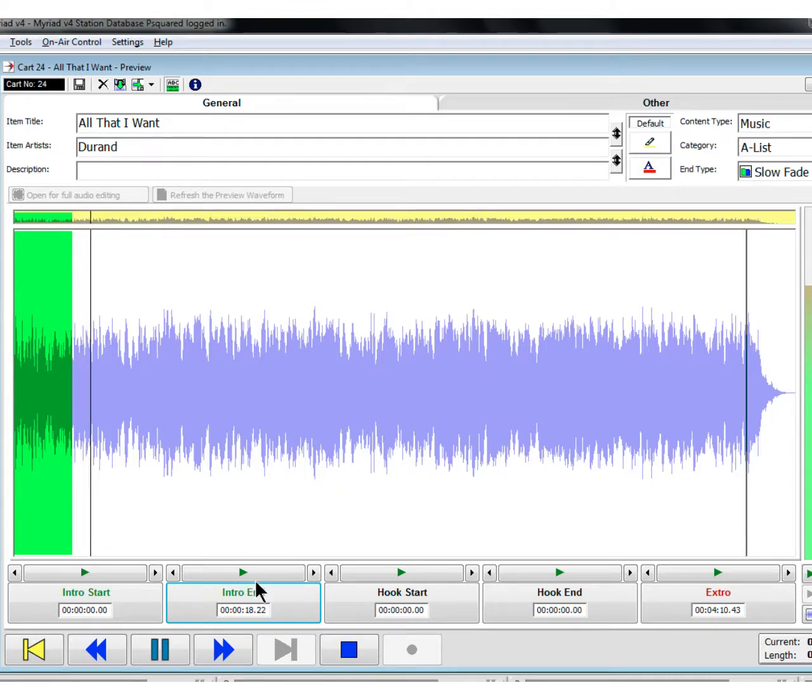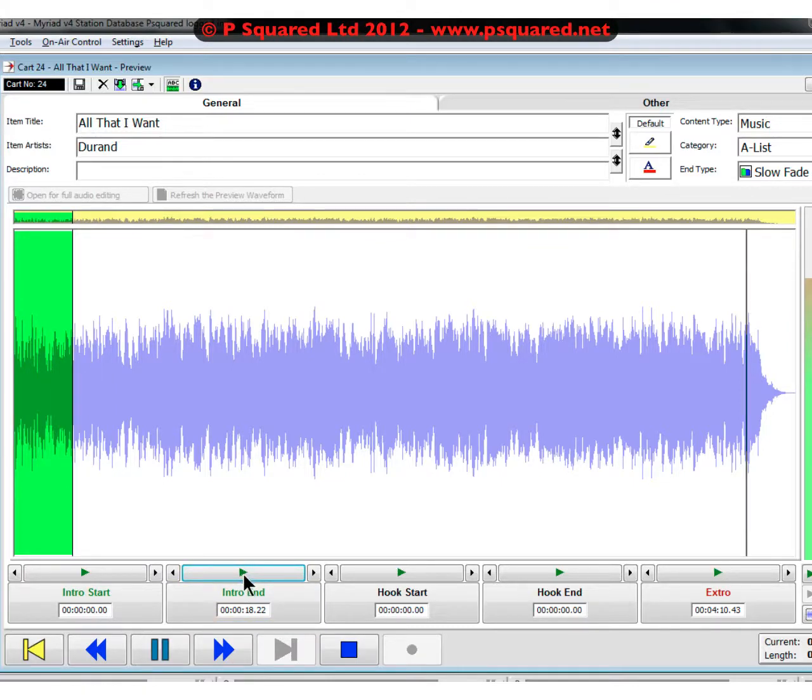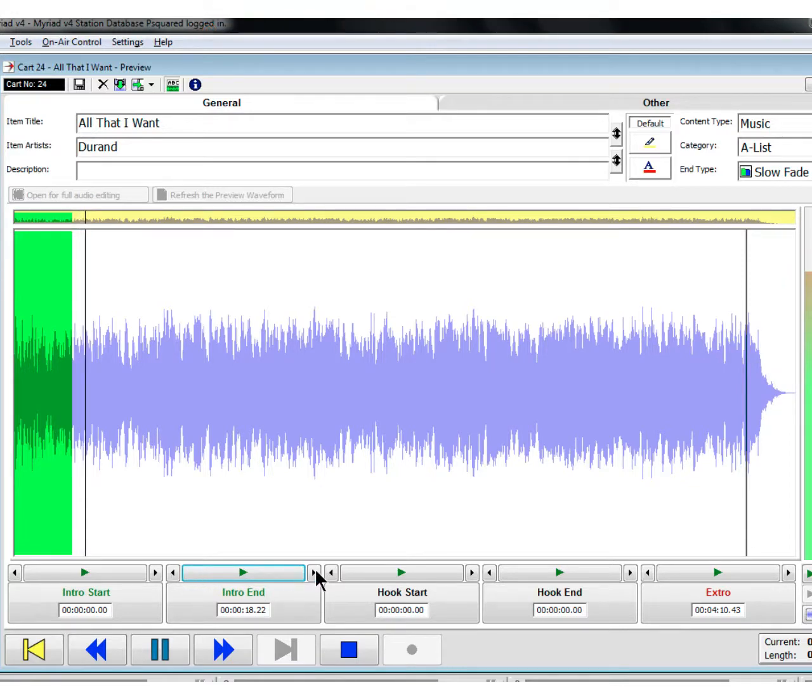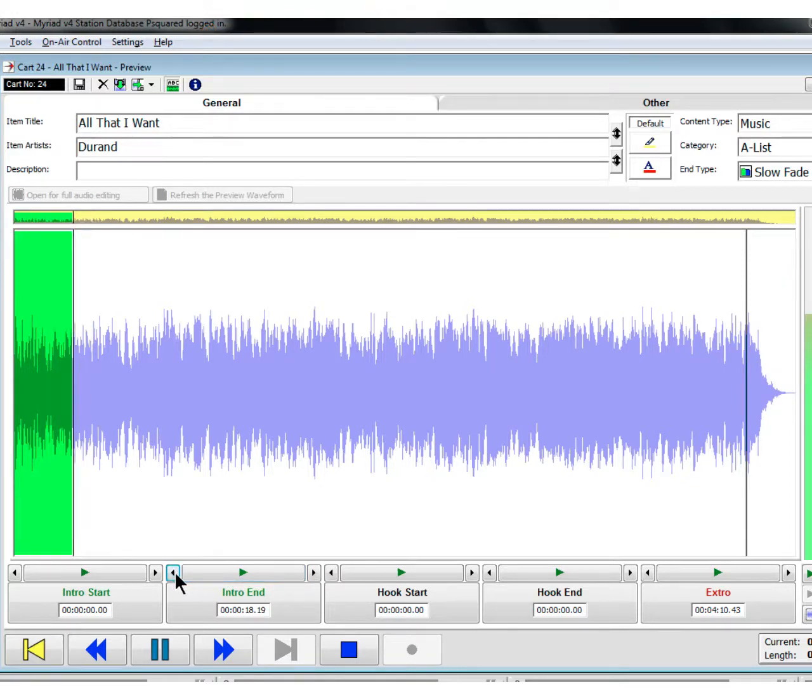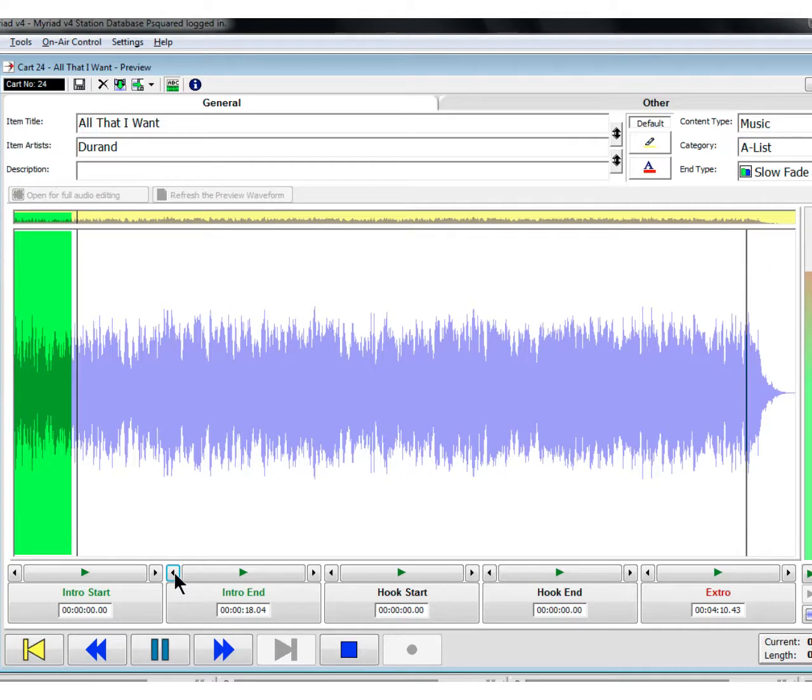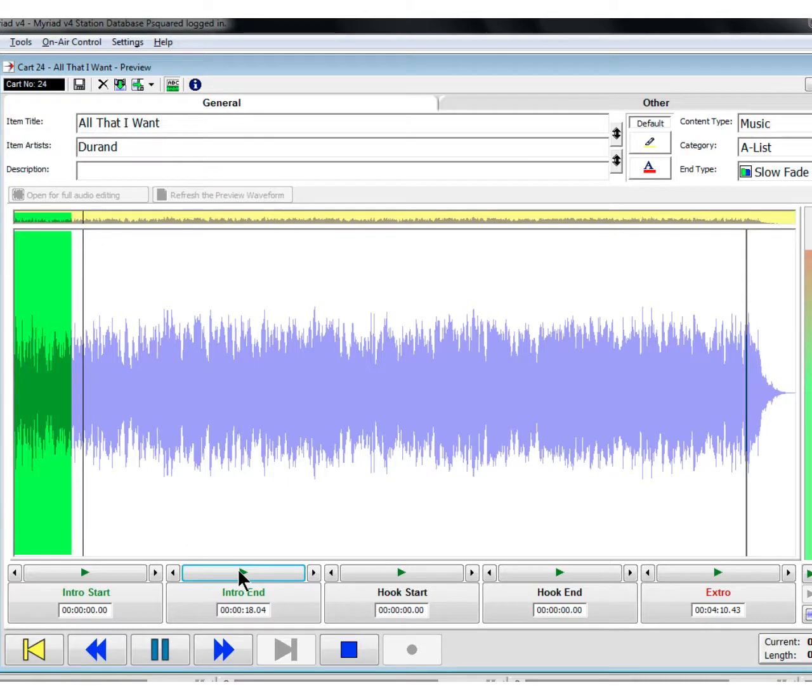We can make sure that we've got that right by clicking the play button here. We can just keep on clicking that. We're maybe a bit too tight on it, so we've got these new nudge buttons here either side. We can just click that and it just takes it back a few frames. That's a bit better now. That's our intro end set.